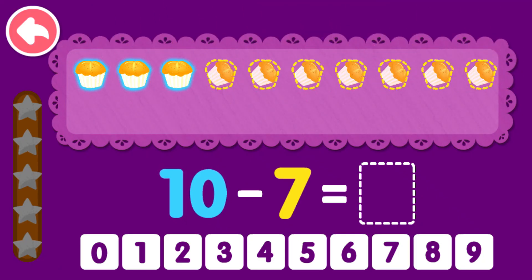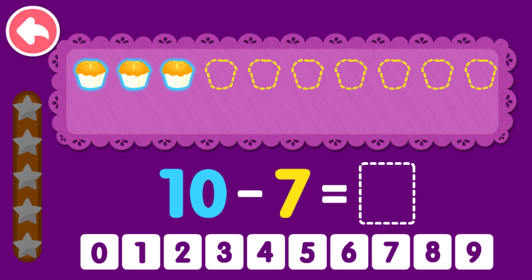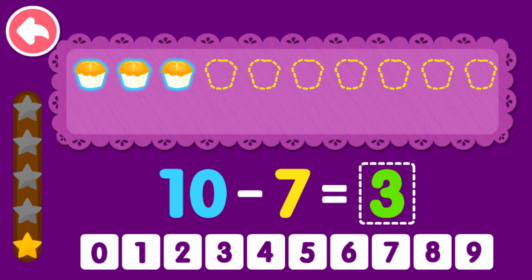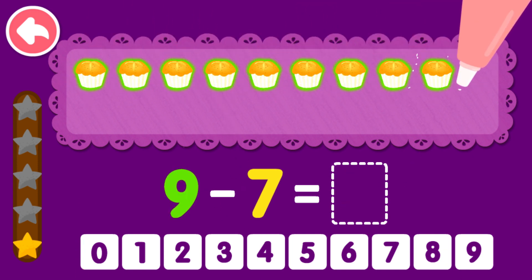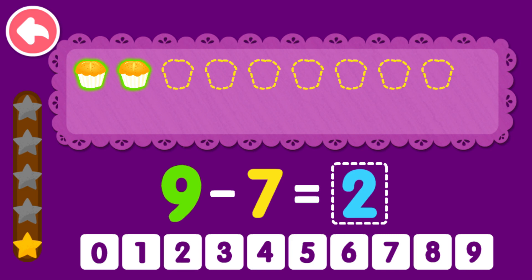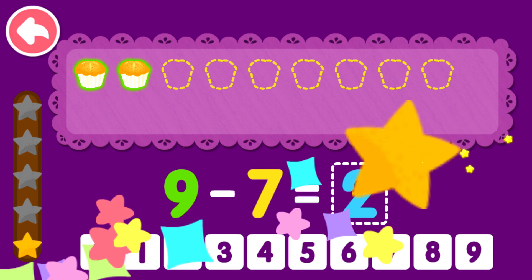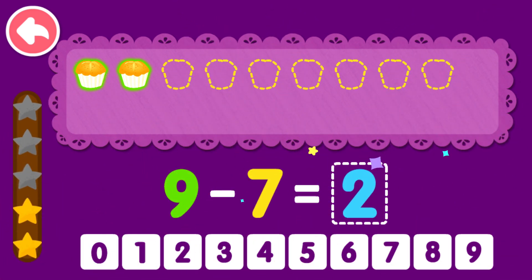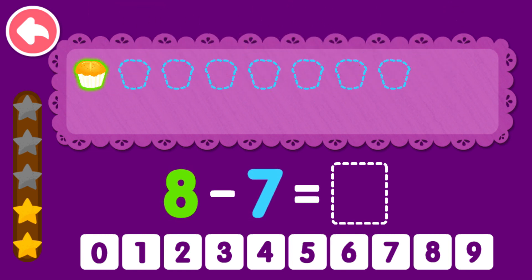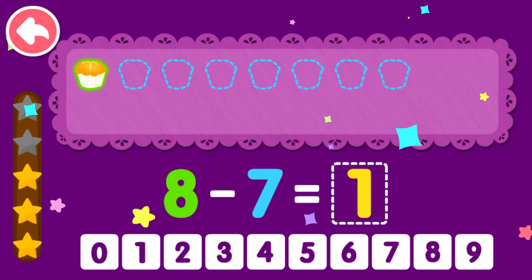Ten minus seven equals... Nine minus seven equals two. That was awesome. Eight minus seven equals one. You are a genius.